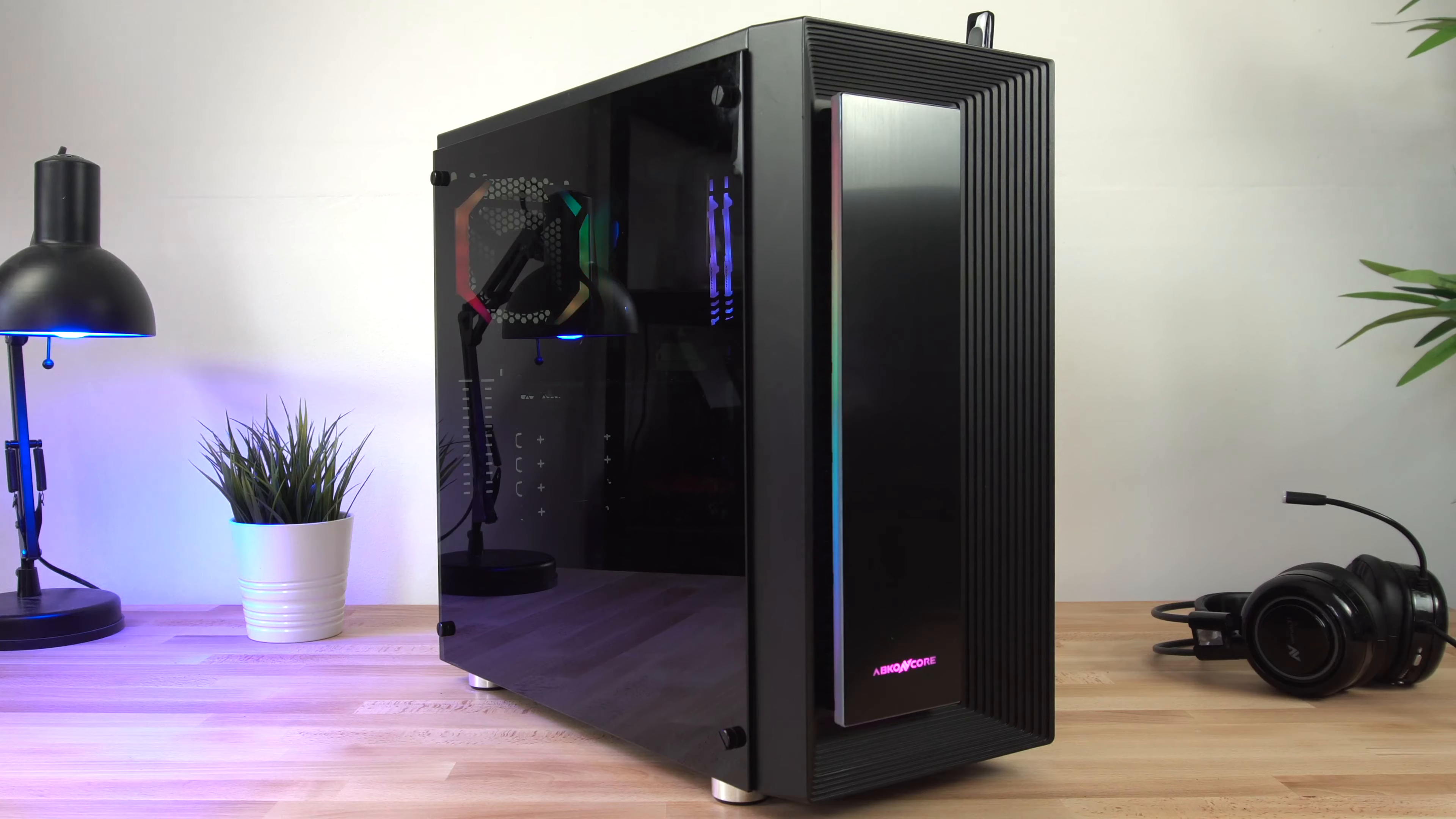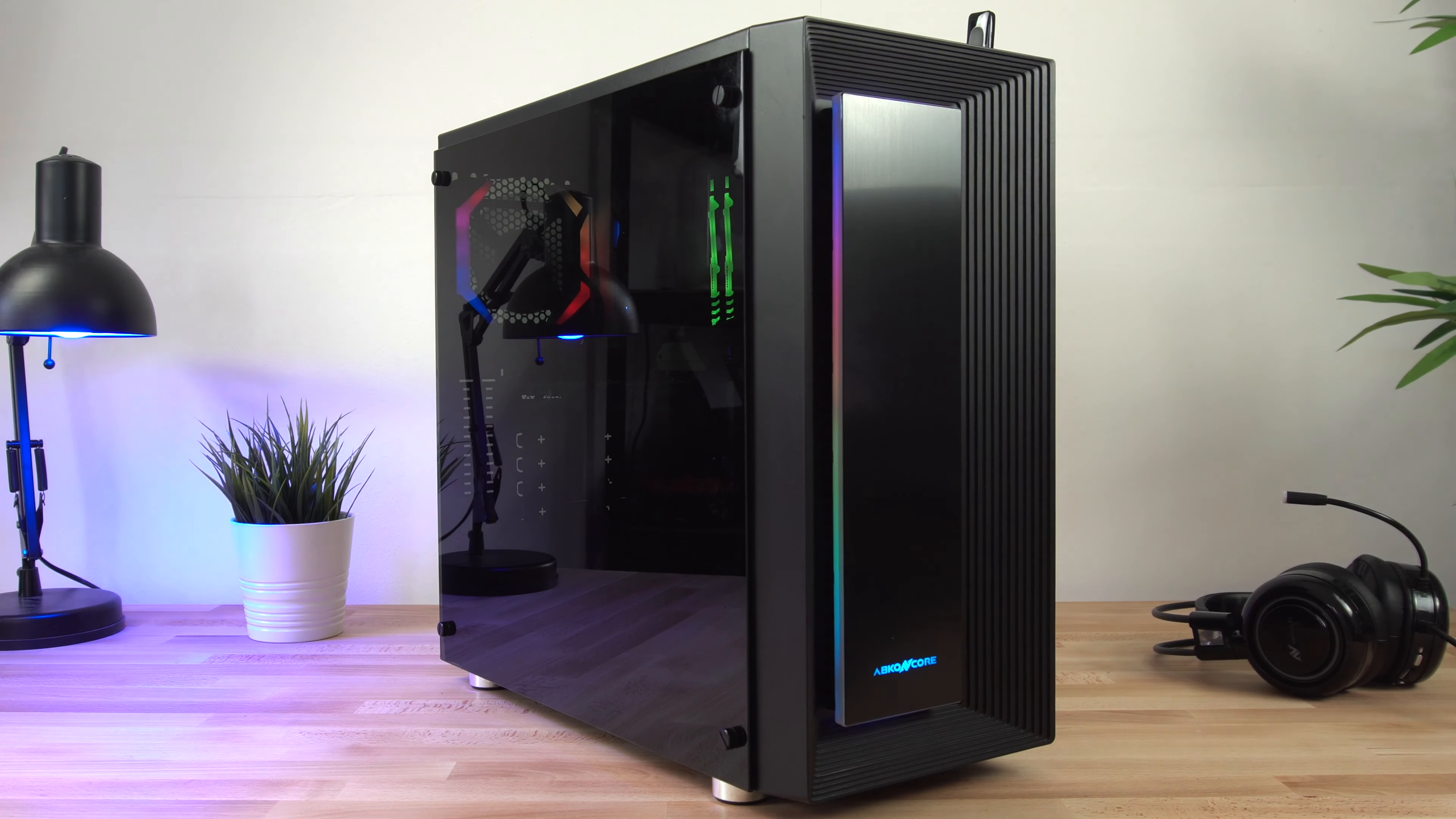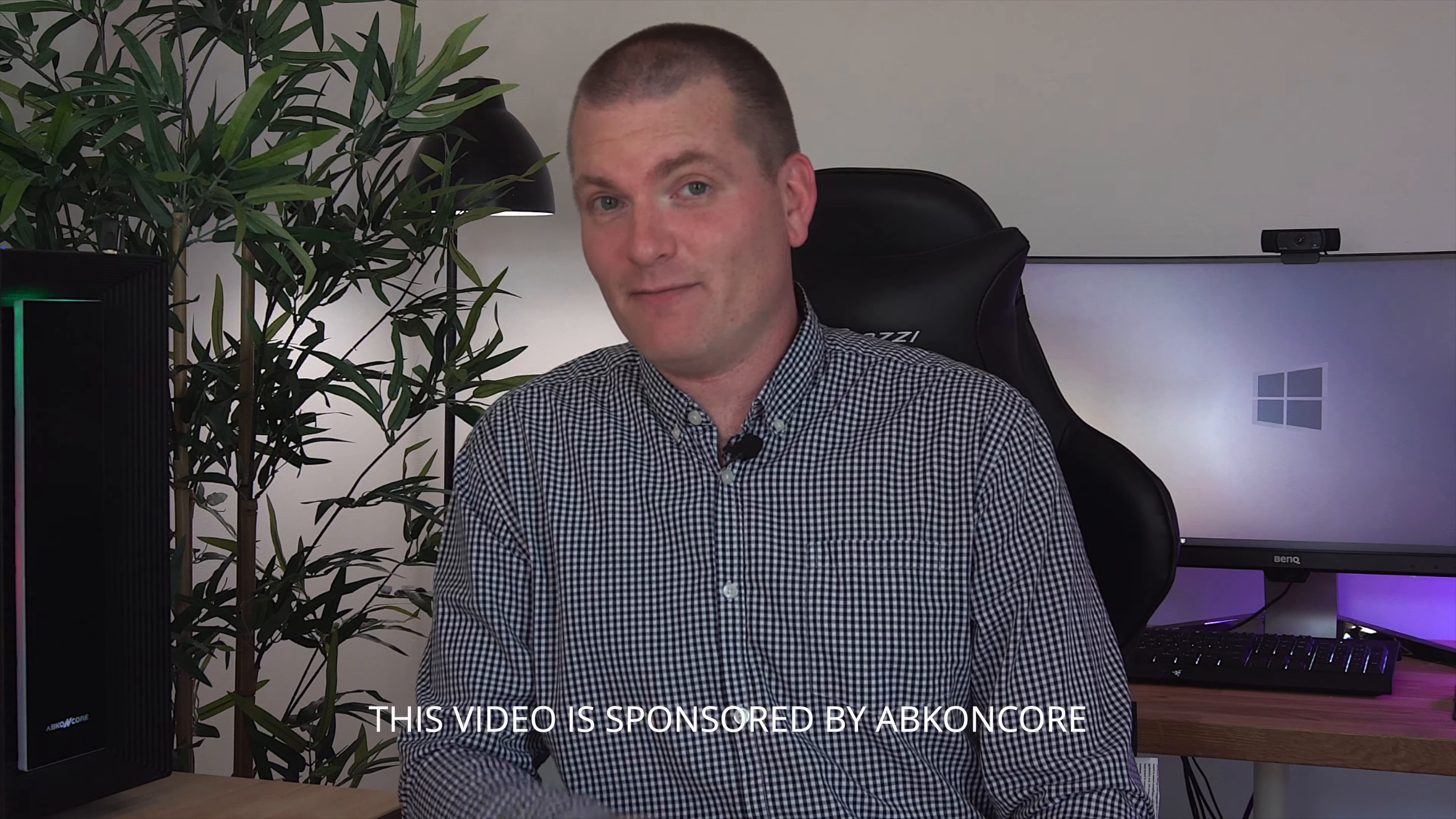It is a budget case so some of the advanced features that you'll find with more expensive cases you won't get with this one, most importantly their RGB sync feature. This video is sponsored by Abconcore but as always I'm giving you my honest opinion about this product.